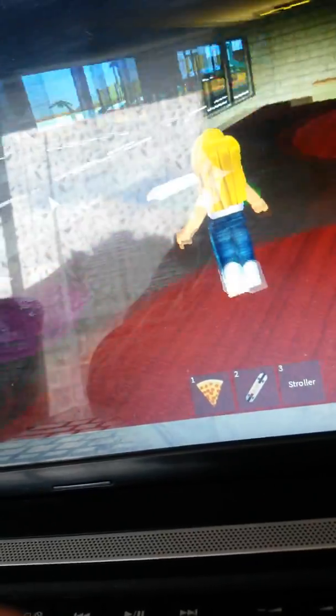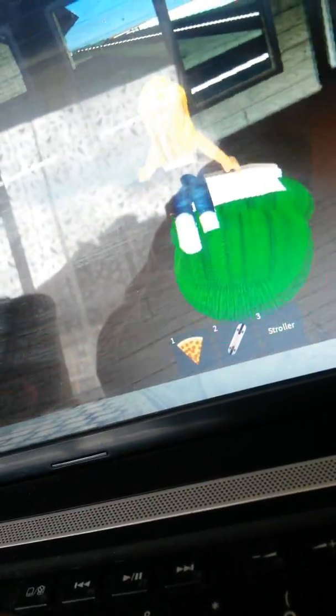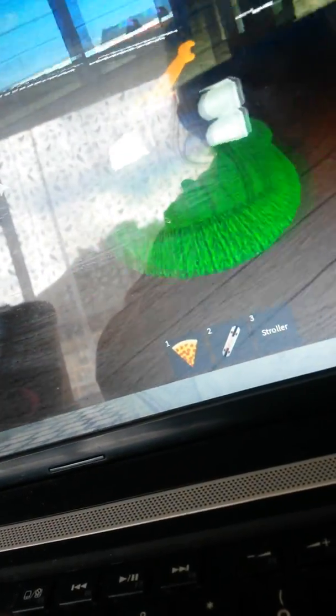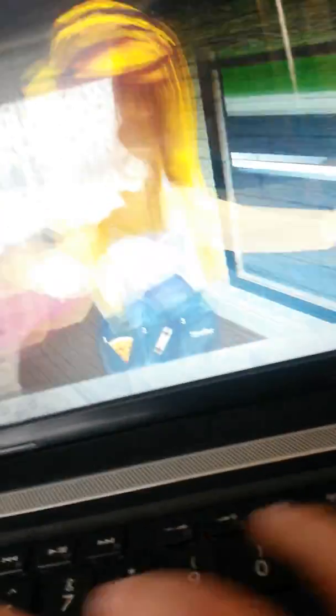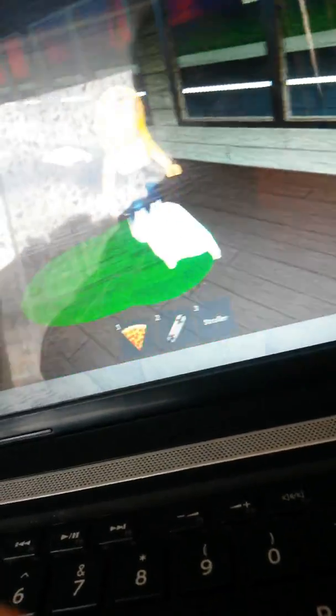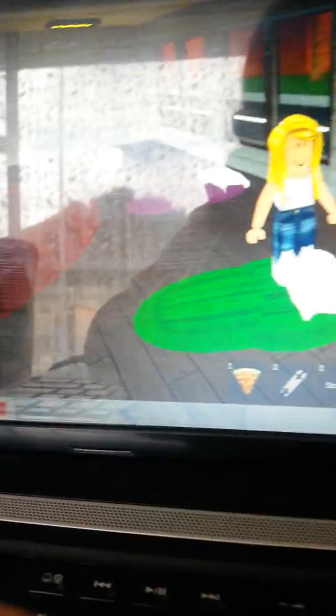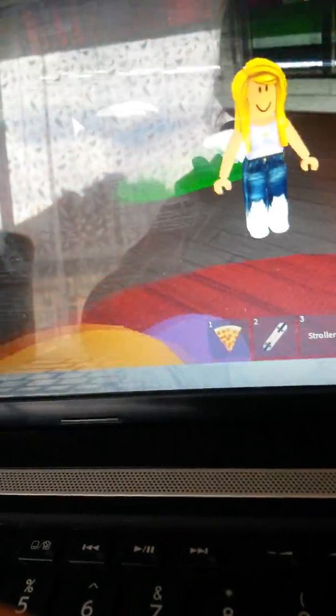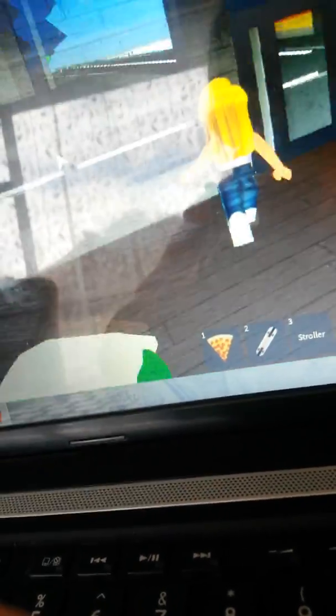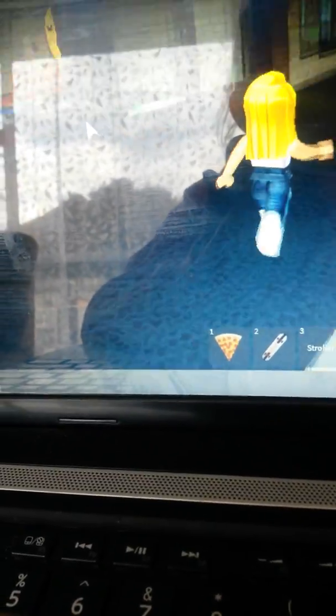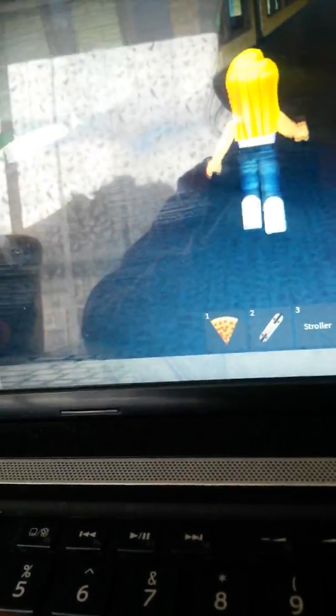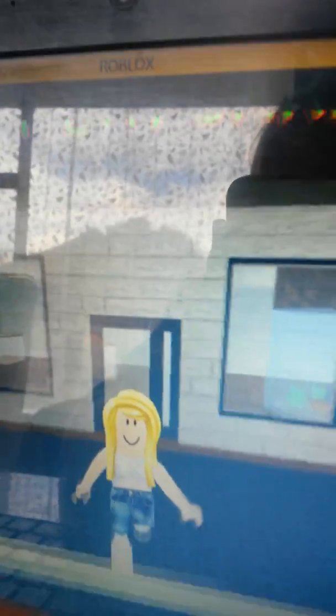Might want to have a wee sleep. It's a good place to go if you don't have a home, it's free. All right, so now we're going to go check out this pet daycare. Here we go. Where is it? There you go, pet daycare.